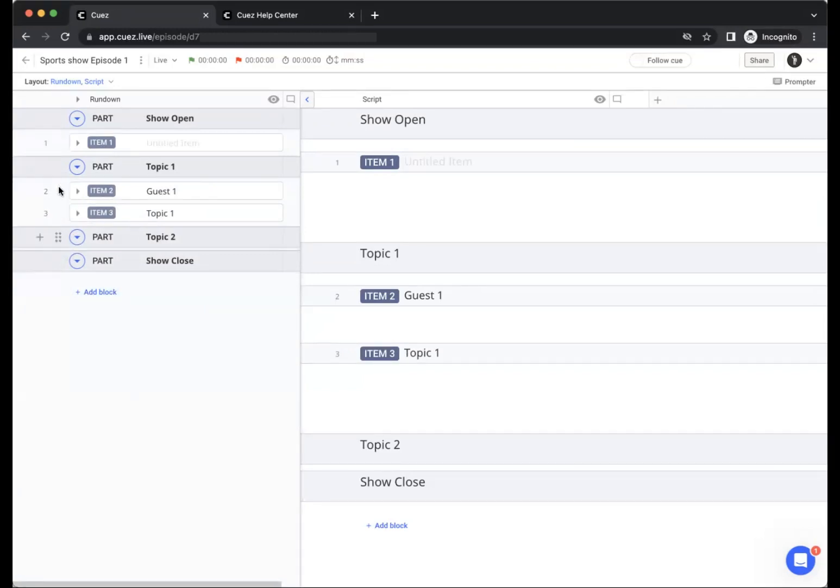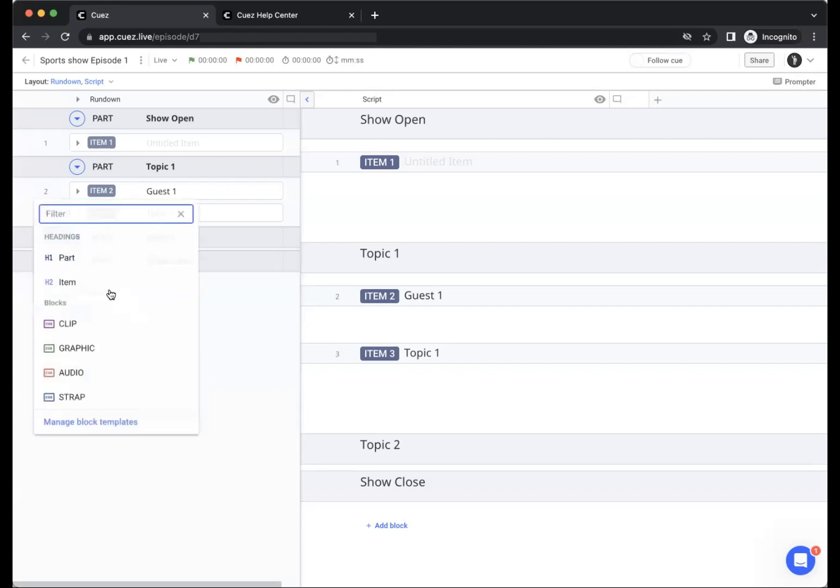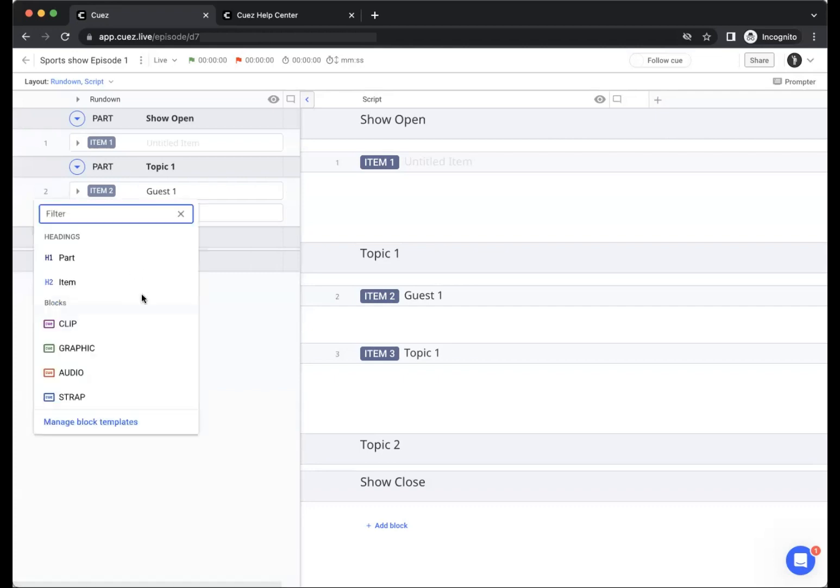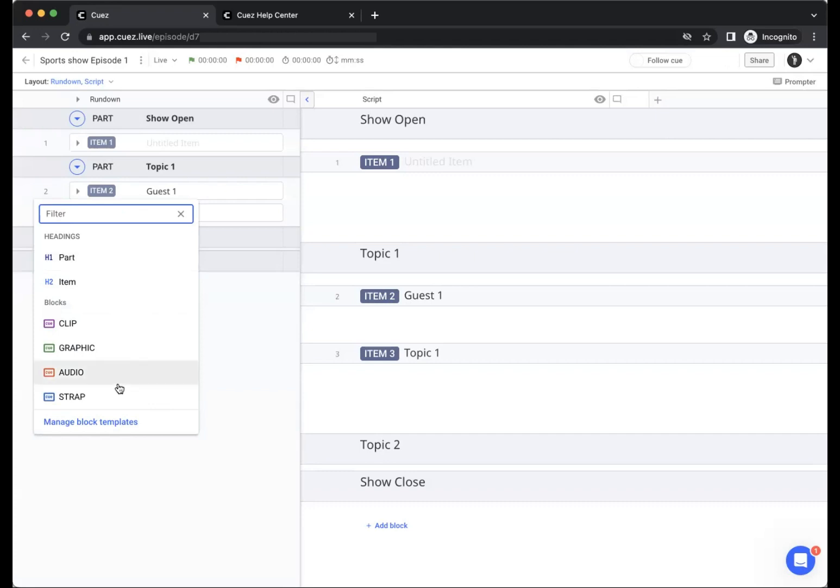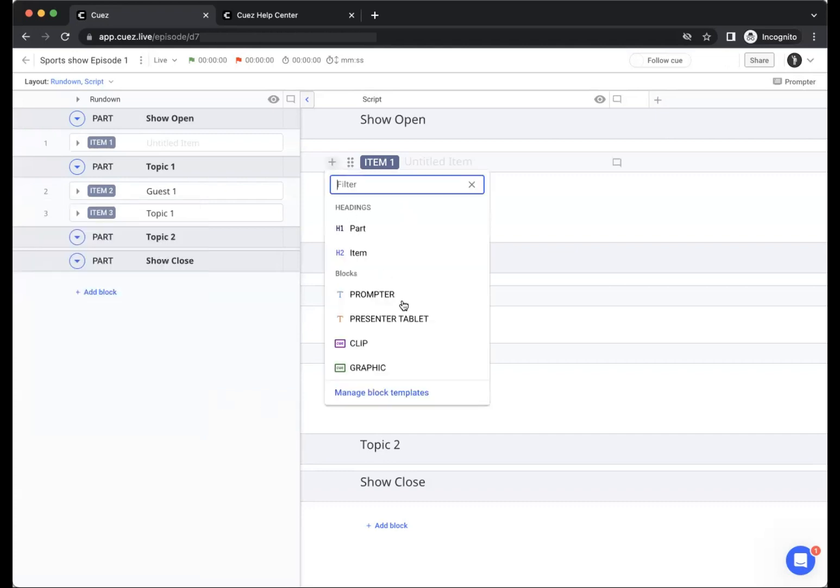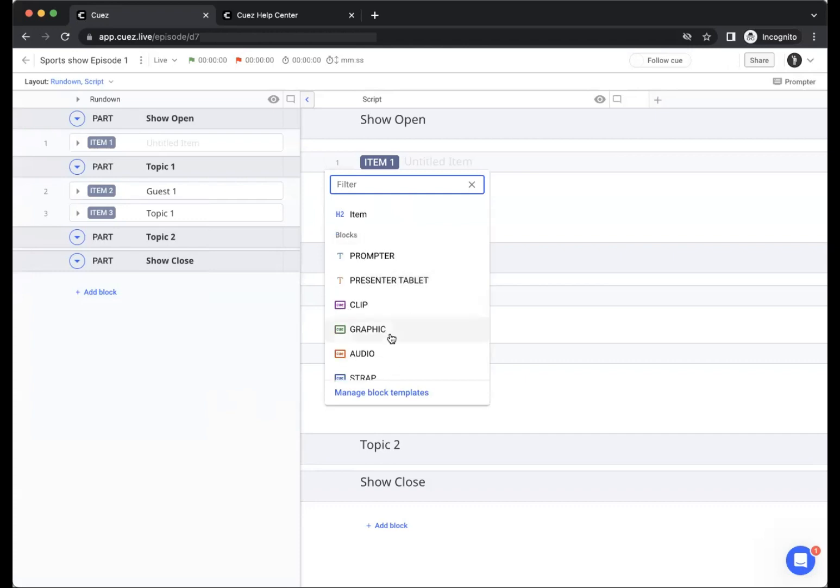And then we can add blocks. When you click the plus button or the add block button at the bottom of your episode, you get a menu where you can select from different types of blocks. When opening this menu in the rundown side you can select from cue blocks, while using the same menu on the script side you will have the choice between text blocks and cue blocks.